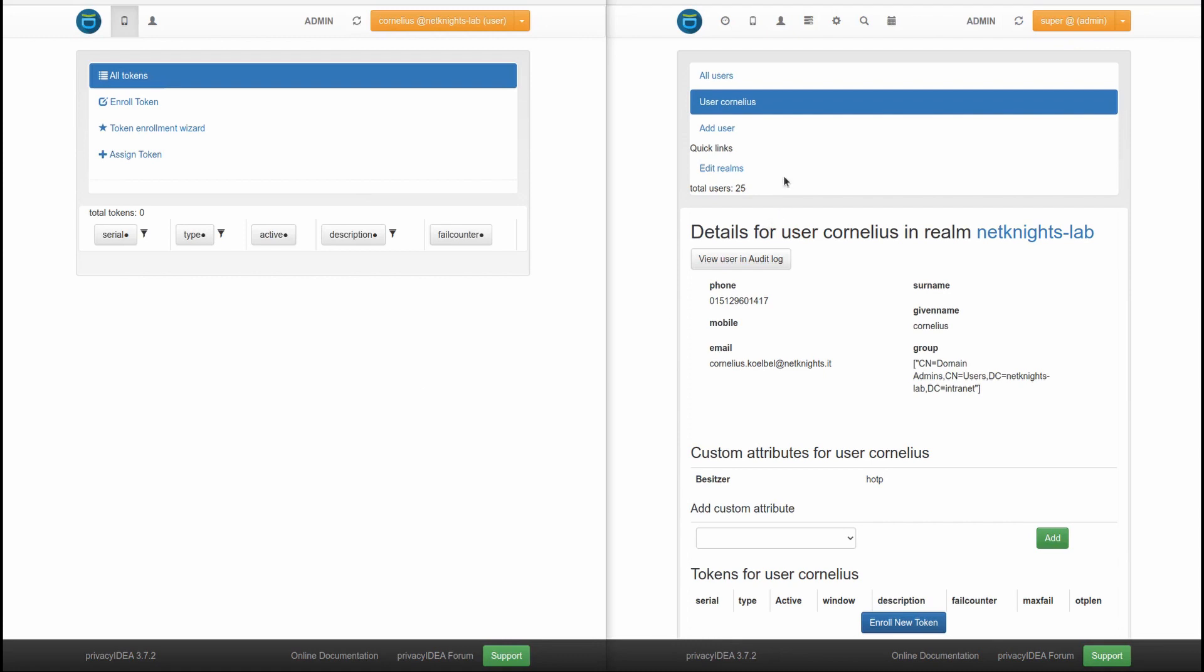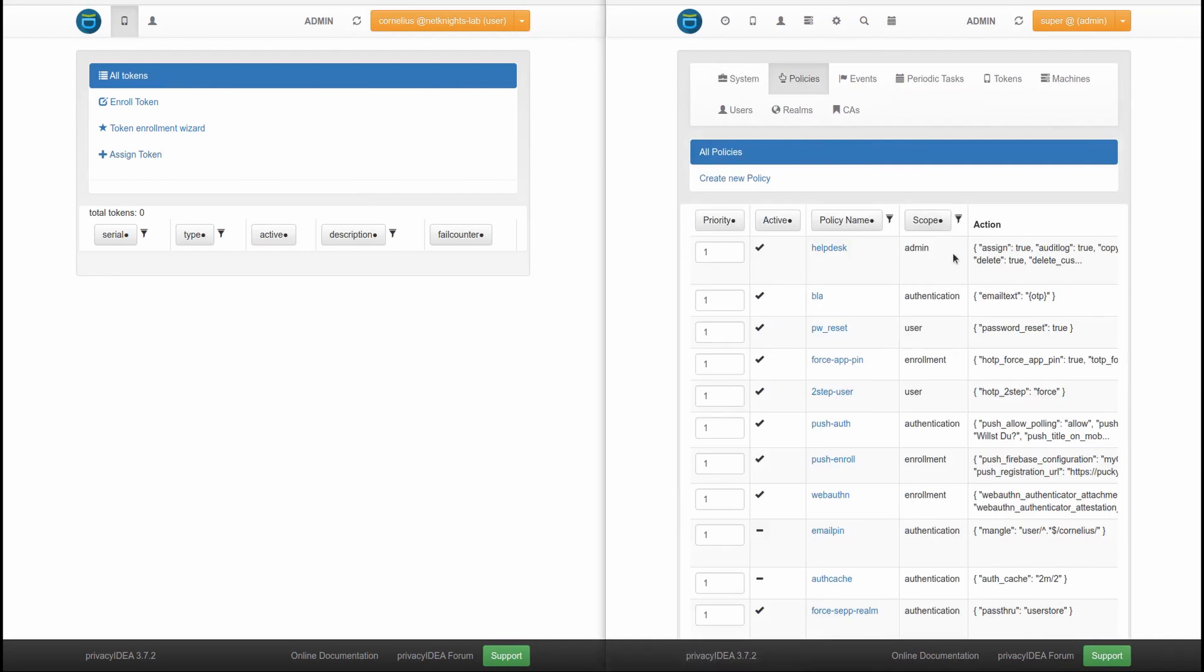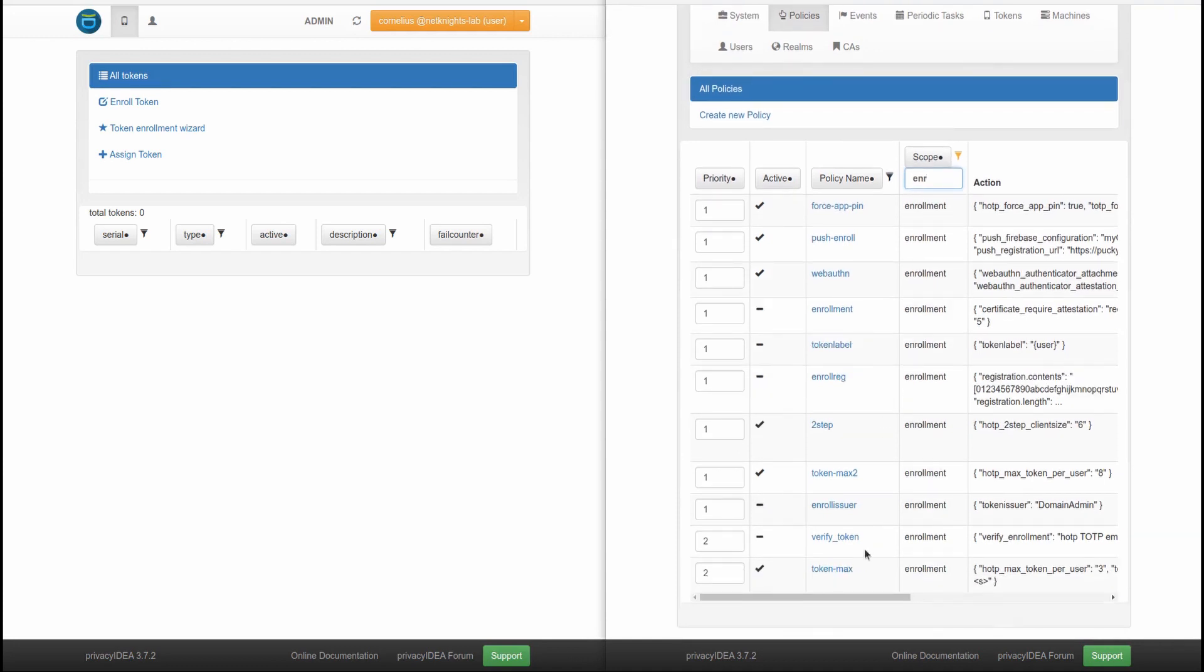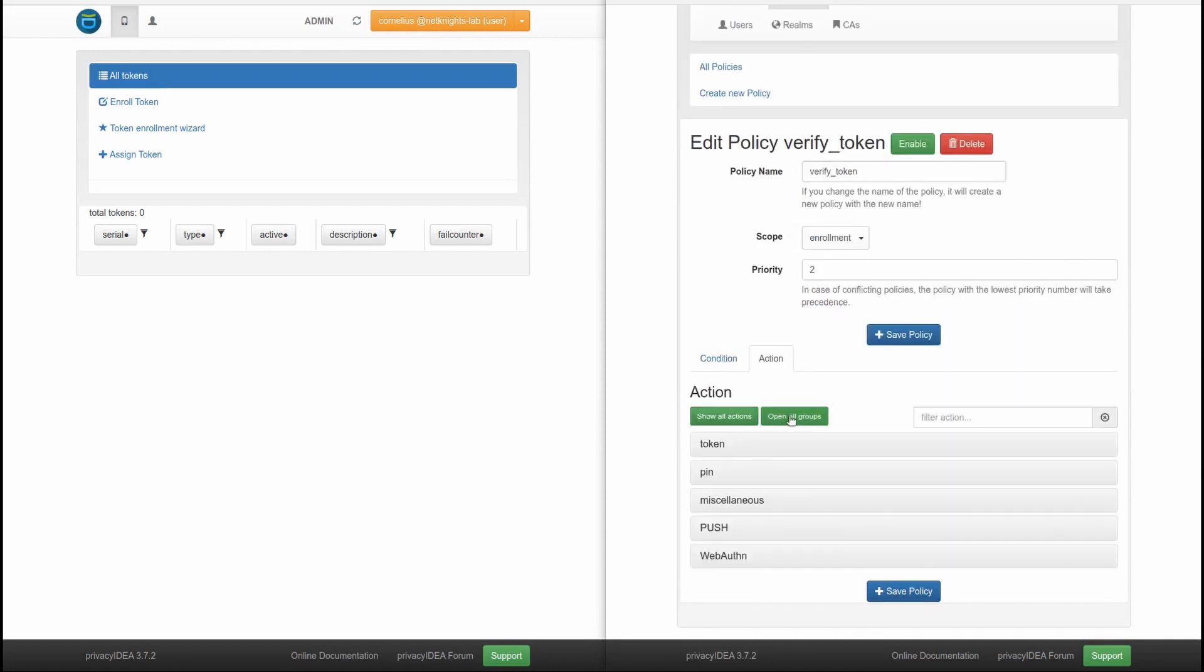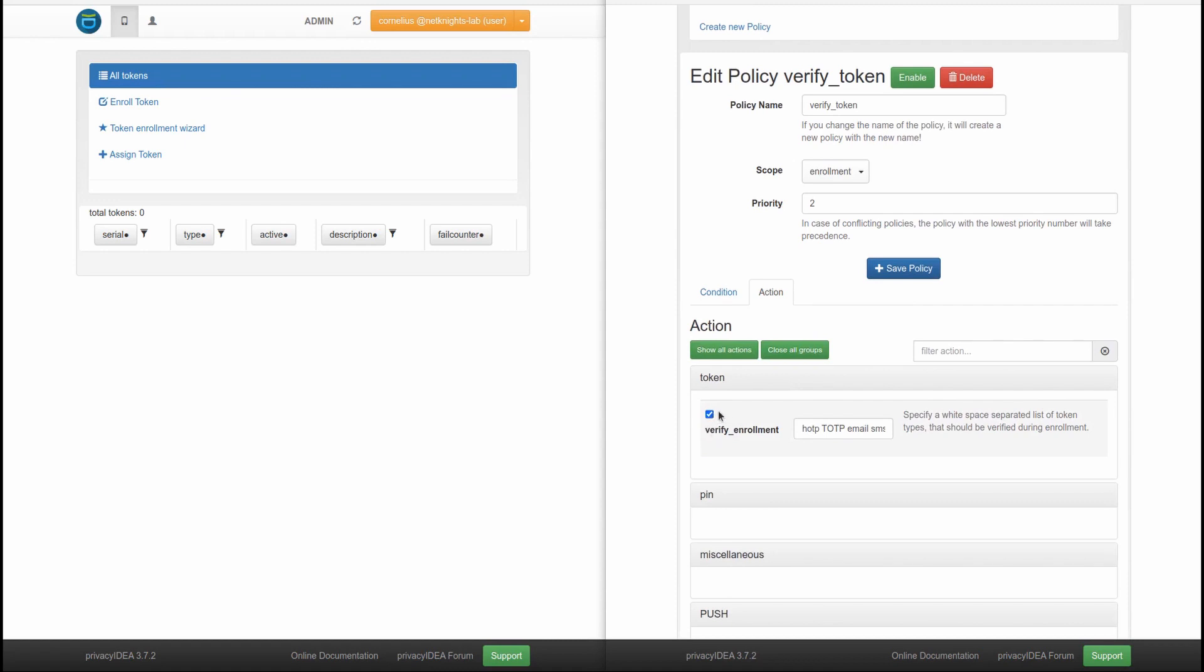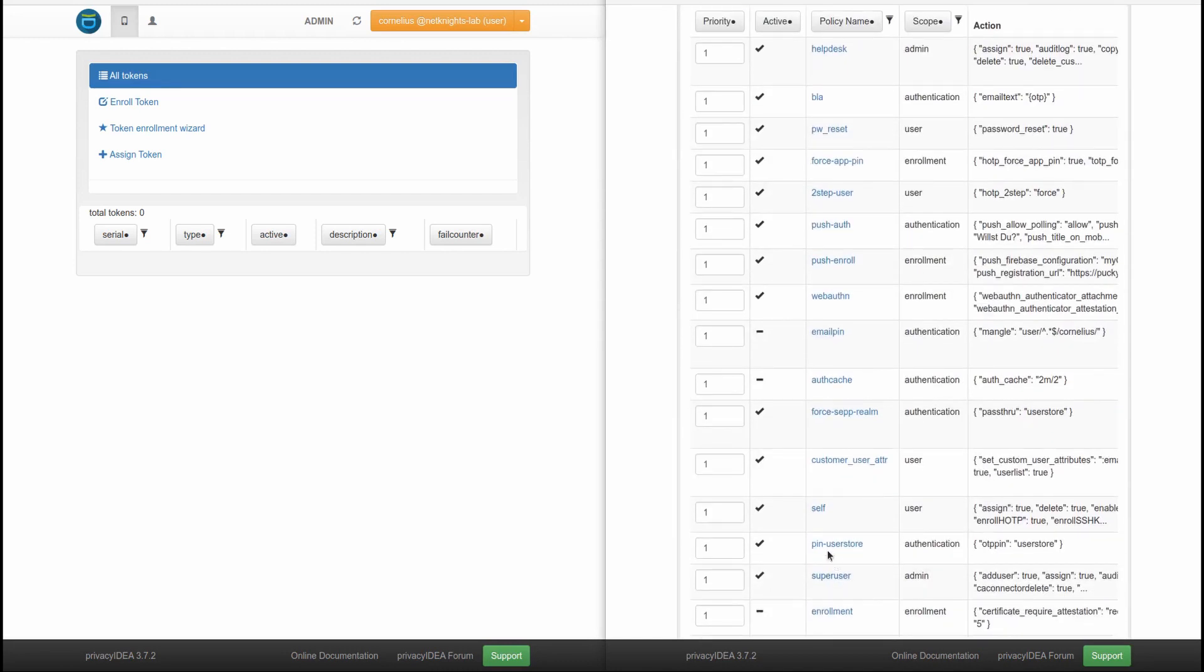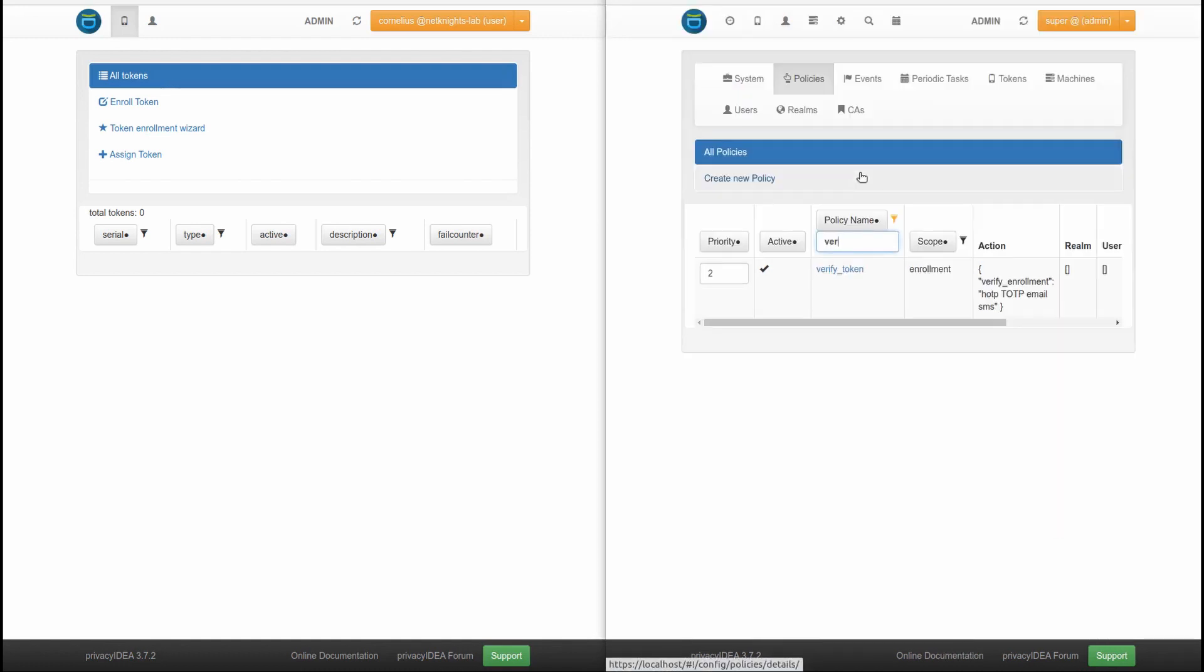So to activate this new feature, we need to create a policy. I have prepared a policy here. It is in the scope enrollment. And below here, we see I have a policy that is valid for all conditions and says, please verify the enrollment and do this for HOTP tokens, for TOTP tokens, for email tokens and for SMS tokens. So I save this policy and the policy is activated. Here it is.